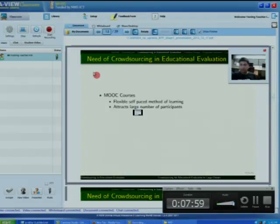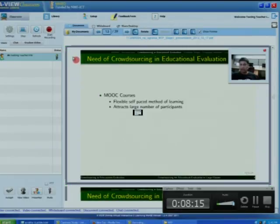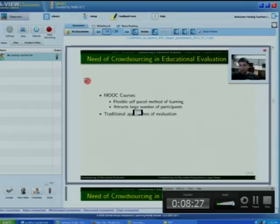Because of these advantages, more and more participants are attracted towards MOOC courses. Since these courses have a huge number of participants, the evaluation of content submitted as part of coursework is a challenge. Traditional approaches of evaluation, in which a single course instructor or a small group of people are responsible for evaluation, are not suitable in MOOC courses because of the huge population.